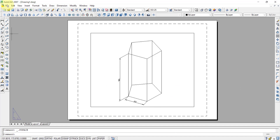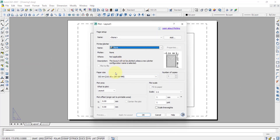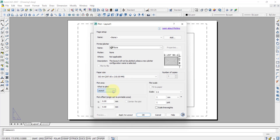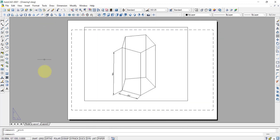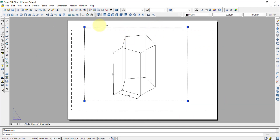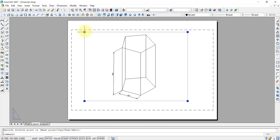To set up for printing, we go to File > Plot, select ISO A4 — that is 297 by 210mm — and press Apply to Layout, then Cancel. The sheet boundary is now confined to A4 size.